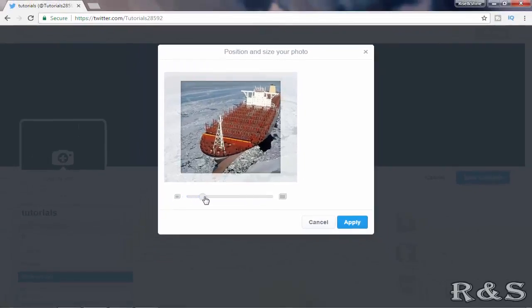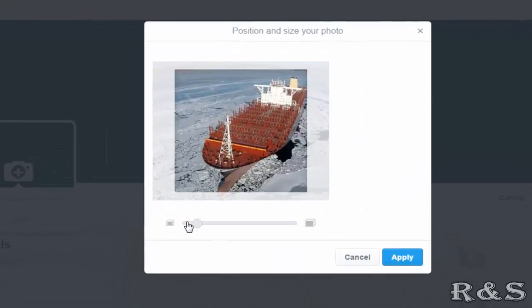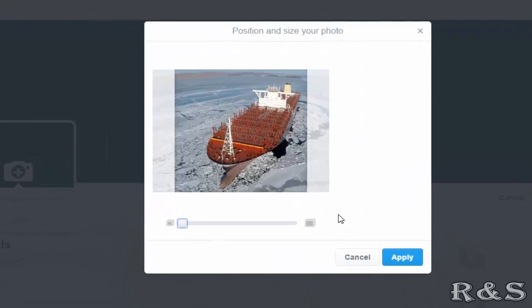Here you can crop the photo using your cursor. Once you have finished with cropping, click on apply.